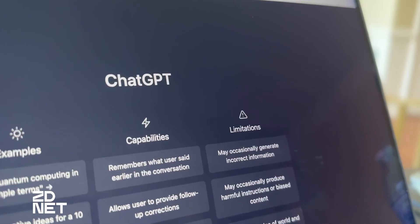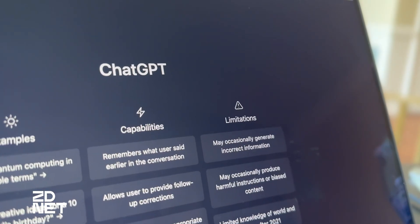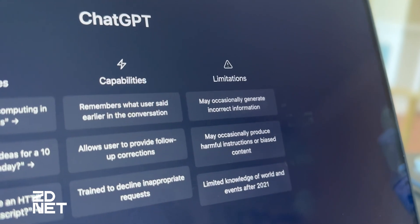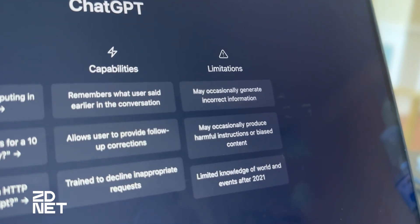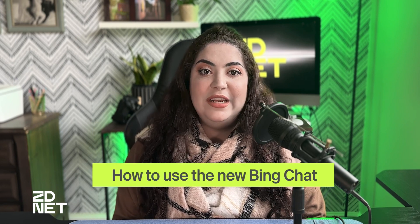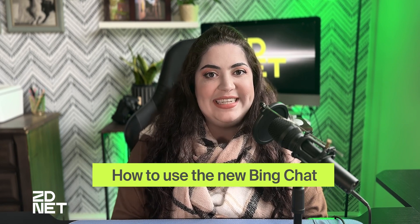Also, Bing is connected to the internet, where ChatGPT is not. ChatGPT is only trained on data up to the year 2021, so it's unable to answer questions about events that happened since 2021. You'll find a lot more differences between ChatGPT and the new Bing, so let's go through learning how to use the new Bing chat.